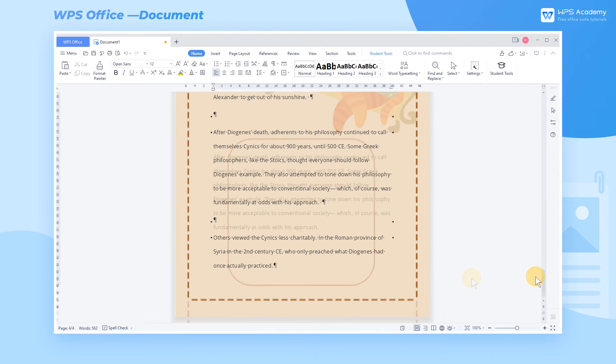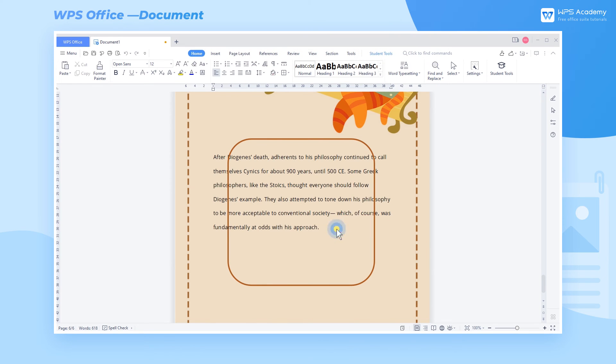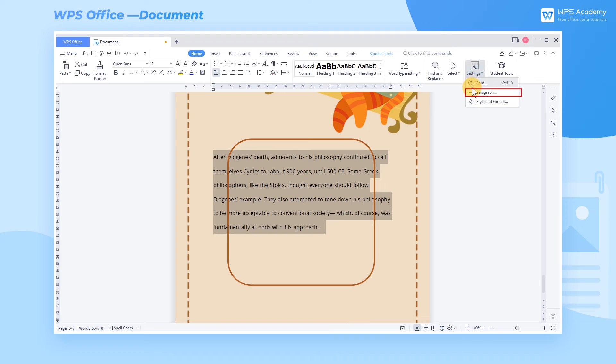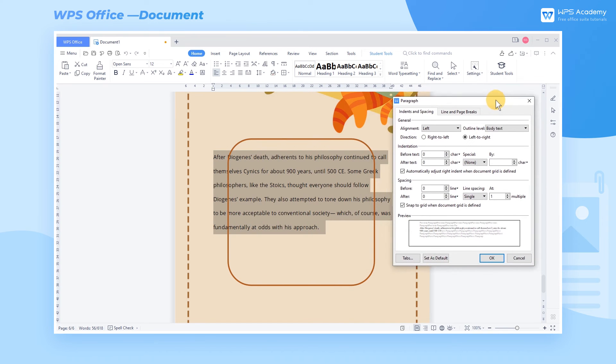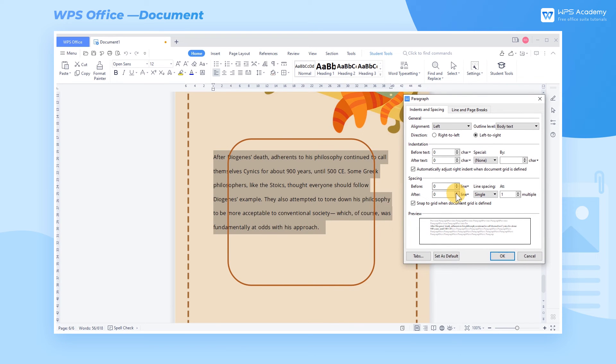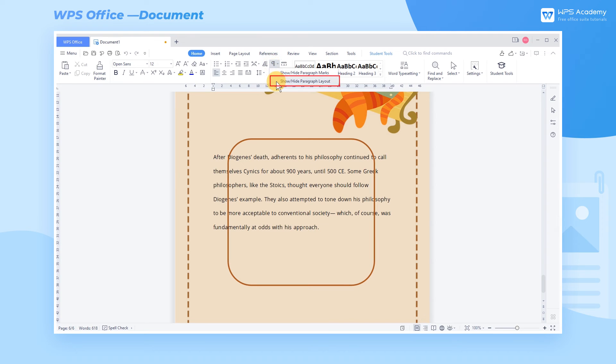2. Show-Hide Paragraph Layout. We often click the Home tab, click the Settings dropdown button, and click Paragraph to set the paragraph layout. However, the layout settings cannot be viewed intuitively. At this point, we can check Show-Hide Paragraph Layout to visualize the paragraph layout settings.